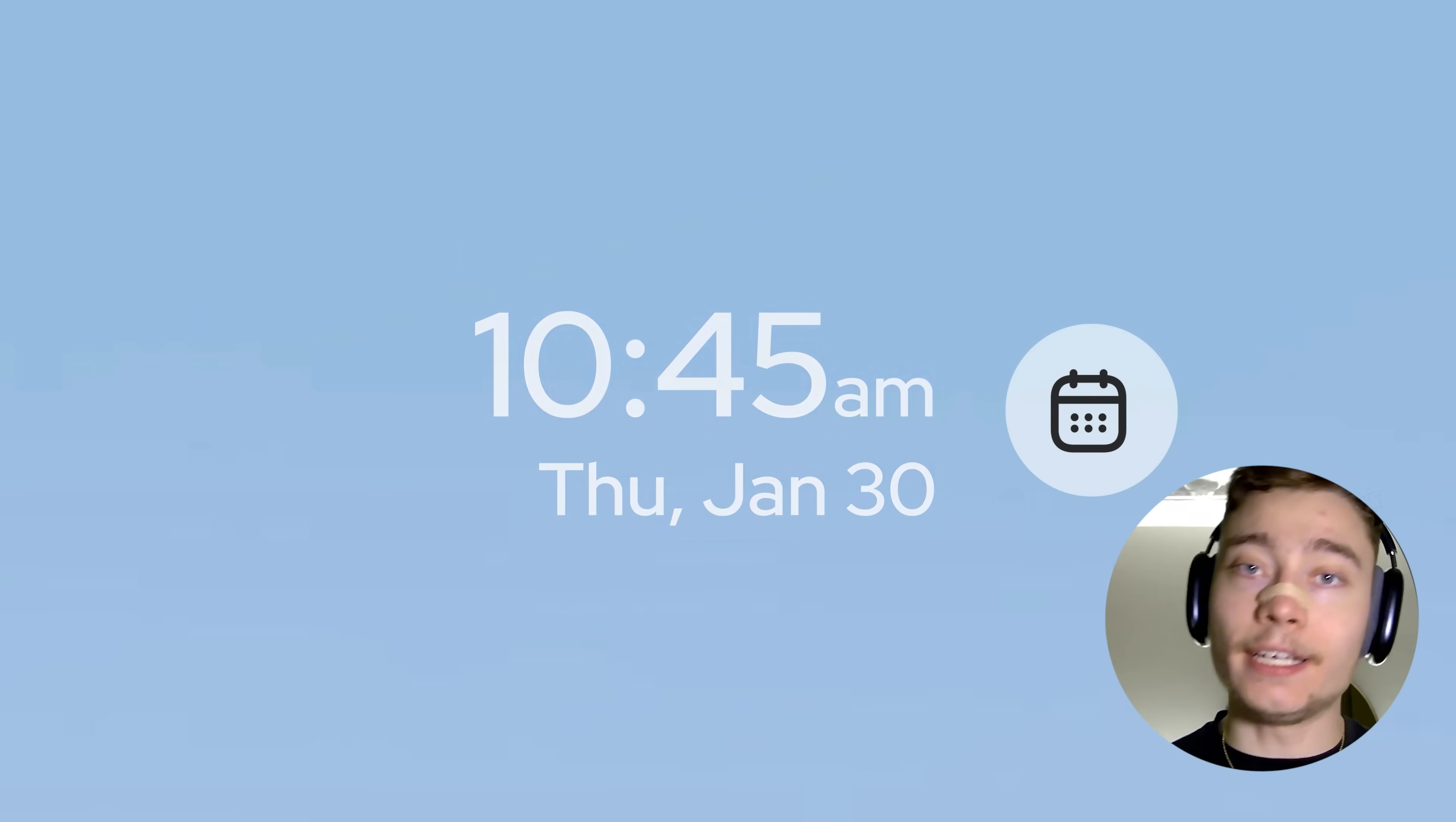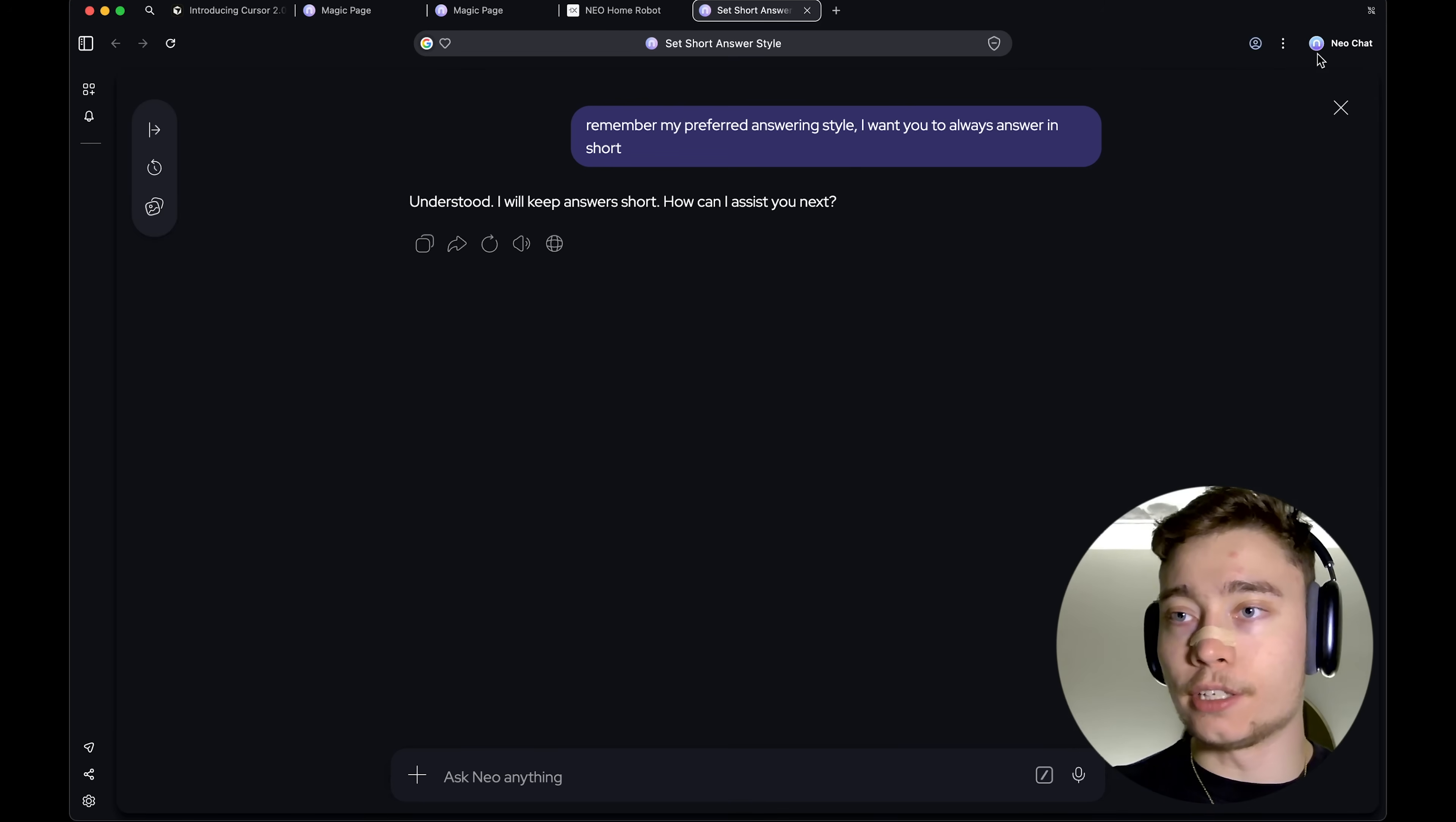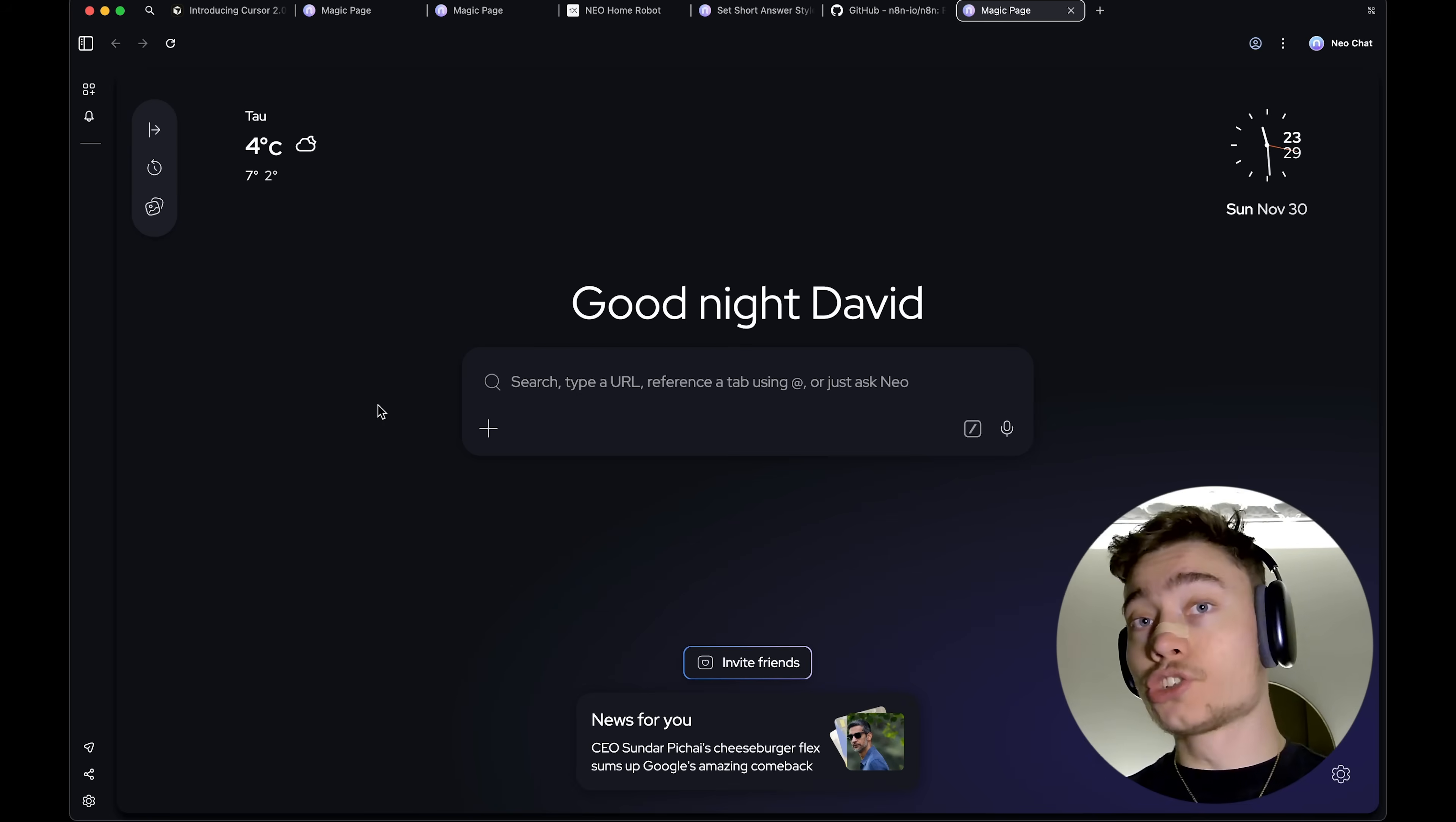The way it found this, I suspect, is from my email. So, earlier when we were on the email, I was using Neo chat. And then Neo chat had access to the inbox, and it saw that I had this meeting scheduled on December 5th.